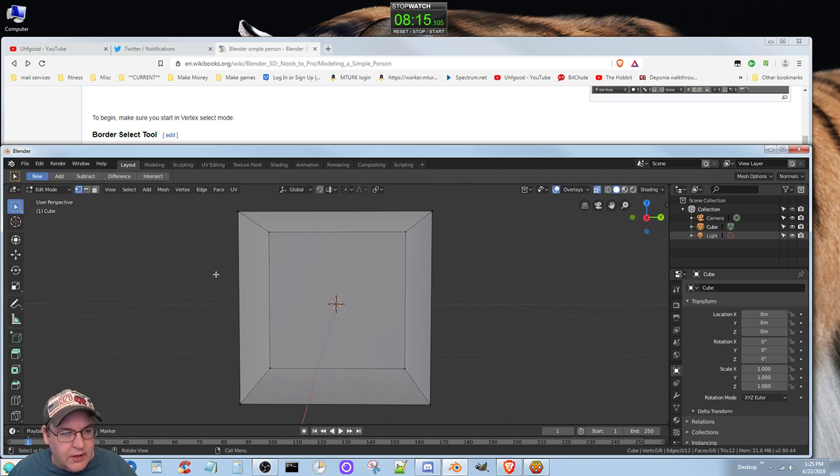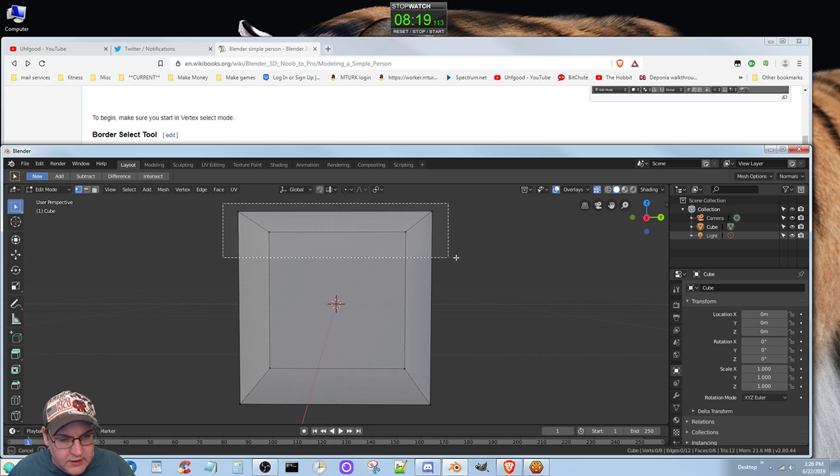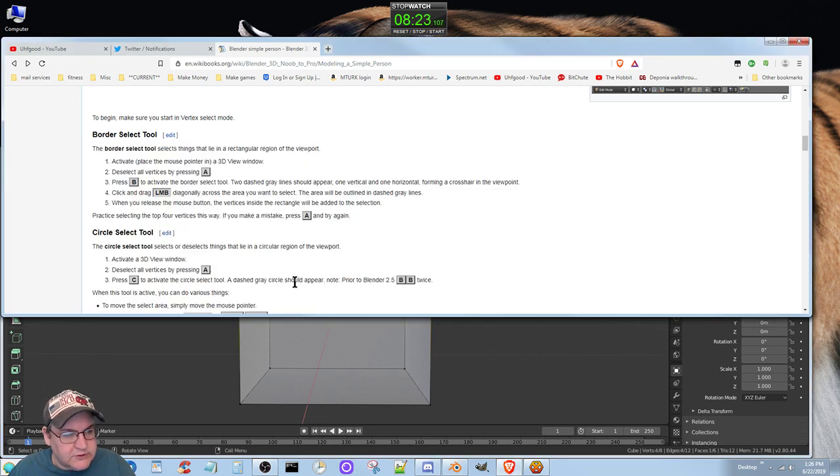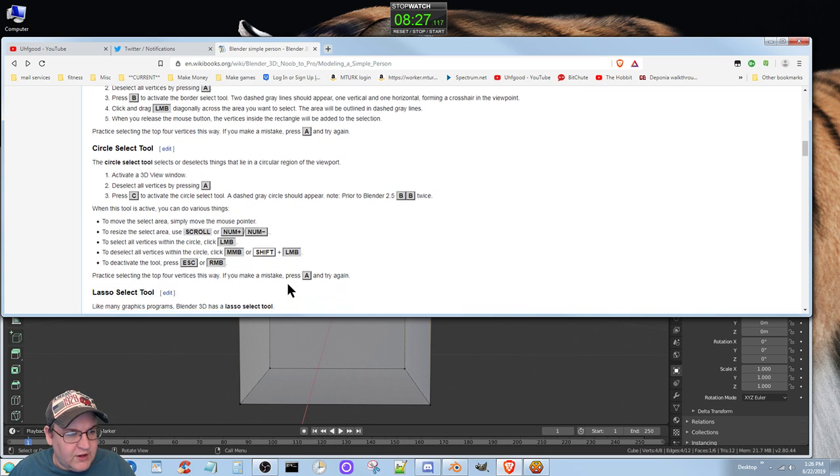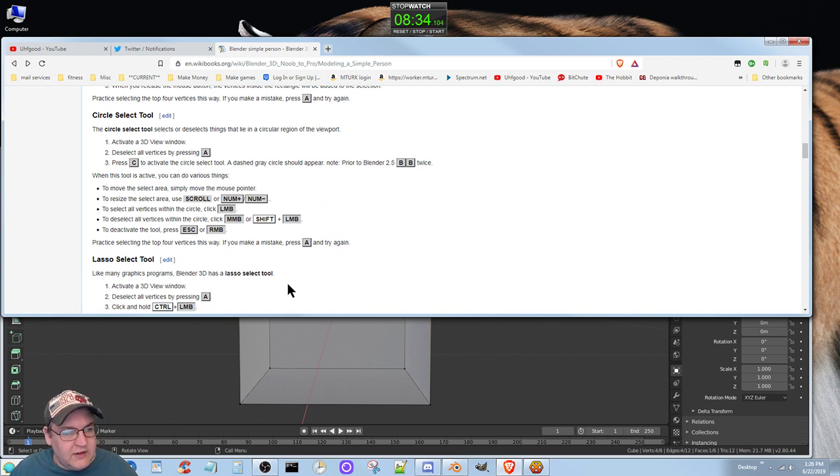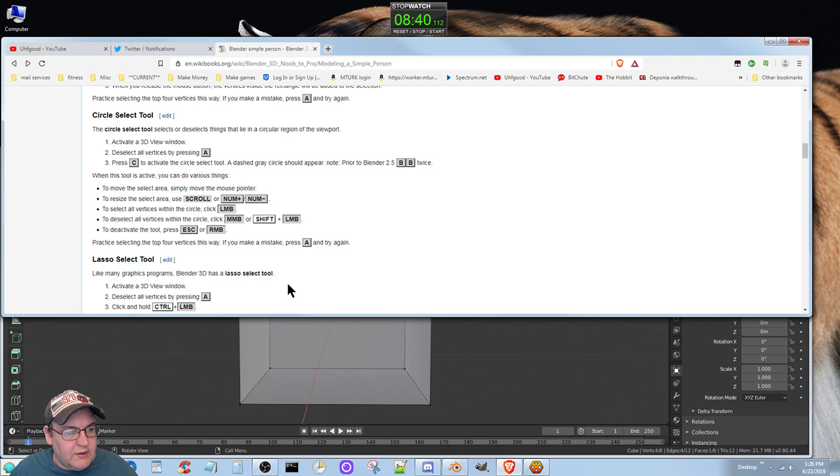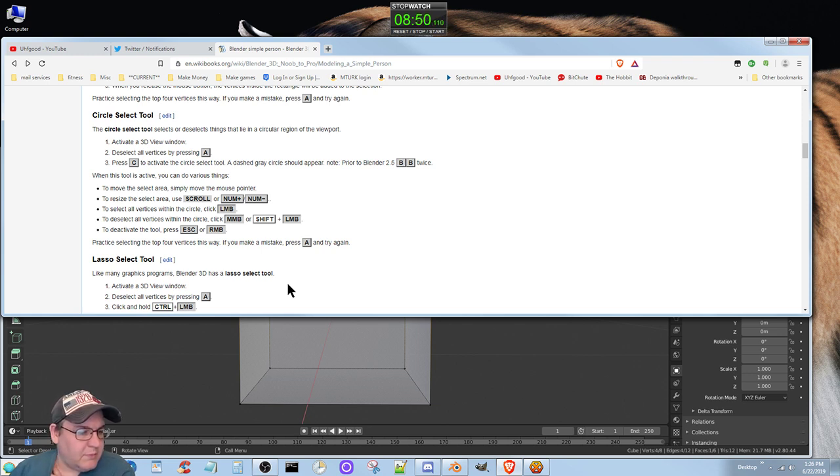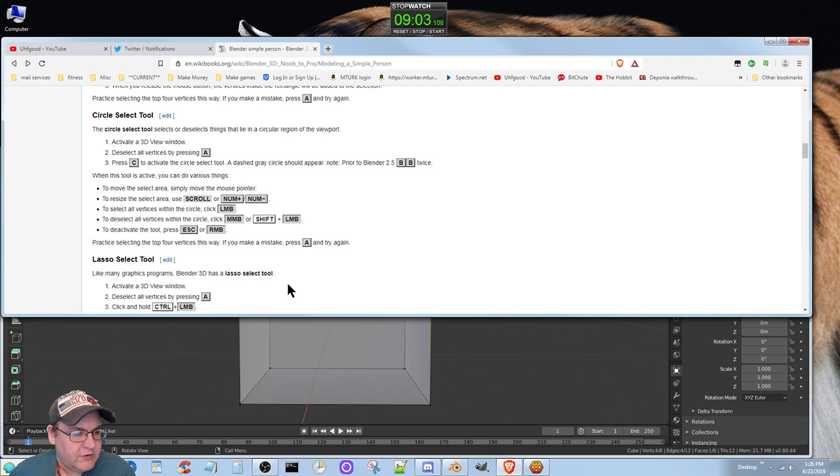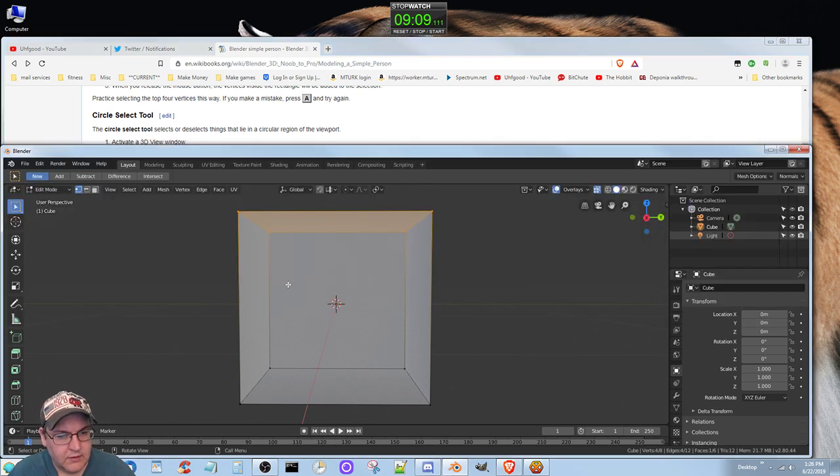Circle select tool selects and deselects things in a circular region of the viewport. Activate 3D view, deselect all vertices, press C. When the tool is active, you can move the select area by moving the mouse pointer, resize the select area using the scroll wheel or numpad plus minus keys. To select vertices within the circle, use left mouse button. To deselect, use middle mouse button or Shift.